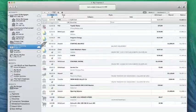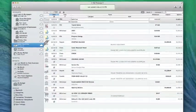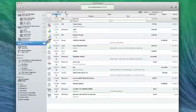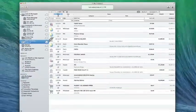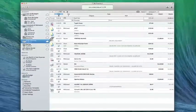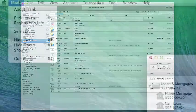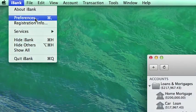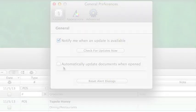By default, iBank automatically updates your accounts whenever you launch the app or open a document file. If you prefer to update your accounts only when the update button is clicked, choose iBank, Preferences, and uncheck Automatically Update Documents When Opened.